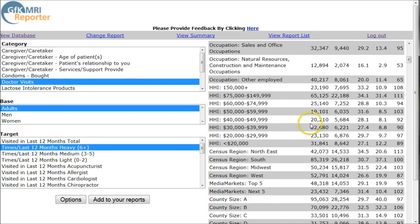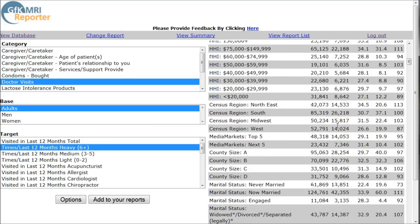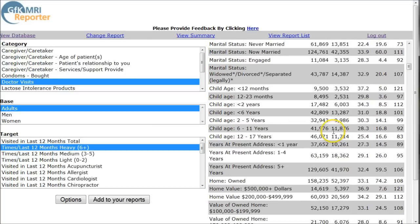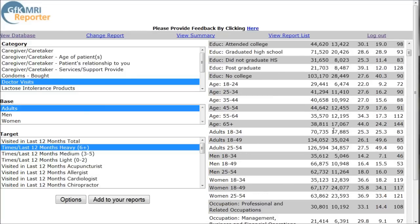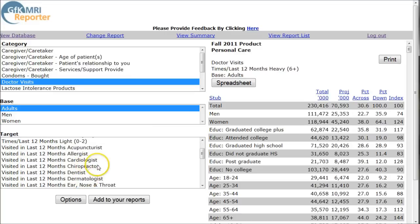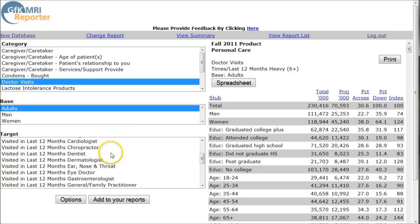Here we have household income and things like that, so you might be able to notice a pattern in who visits doctors more frequently based on their household income, or even based on whether they have children or not. Age level, things like that — it's a good way to better understand the demographics of people who are going to visit doctors more frequently, or particular types of doctors: chiropractor, cardiologist, dermatologist, things like that. A great way to get quick information on your market.